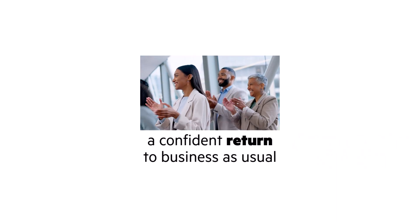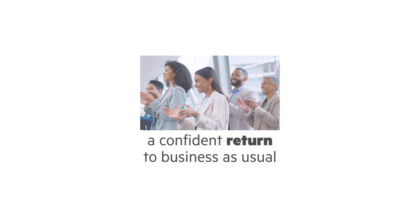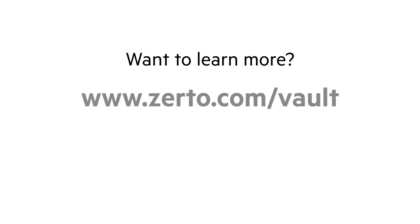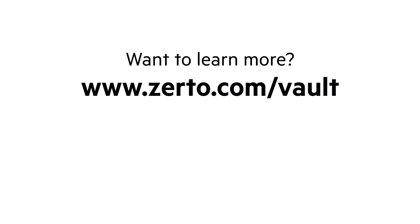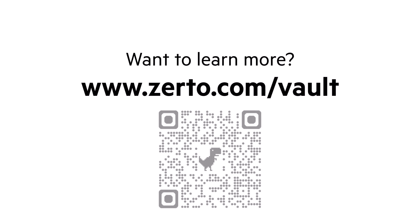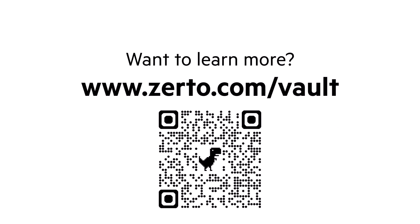Want to learn more? Visit our website to see how a cyber vault can work for you.